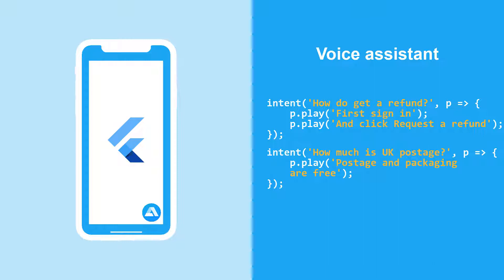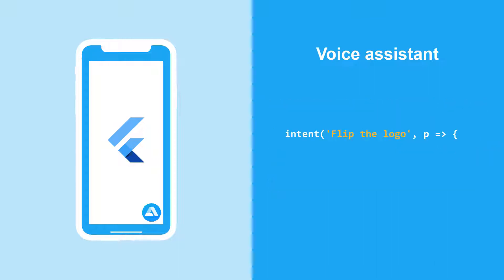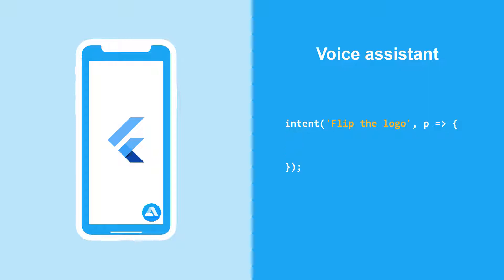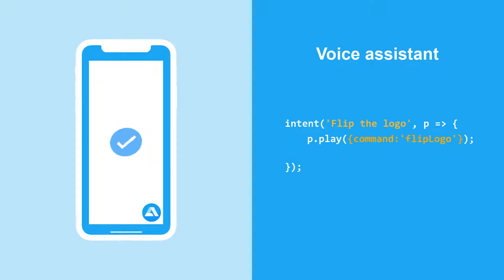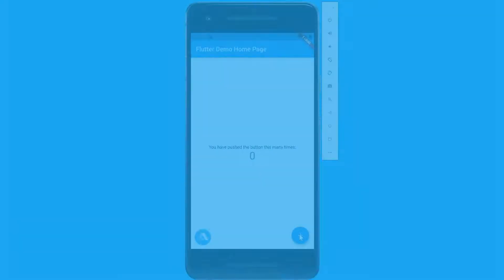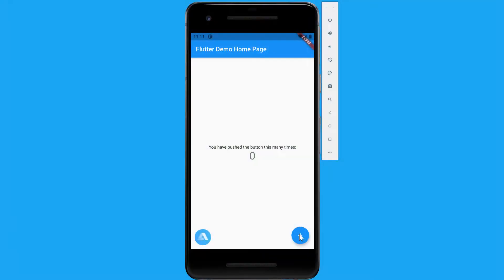But in this video we will take it a level up. We will build a voice assistant that will listen to users' requests and take actions in the app in response. In our sample Flutter app we can perform only one action: tap the button to increment the counter. Let's see how we can do the same with a voice command.